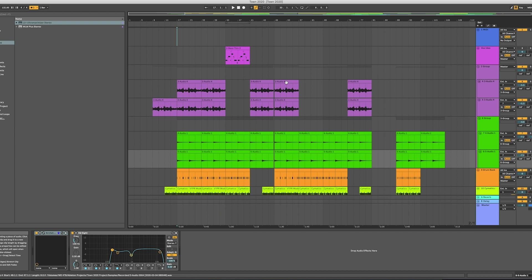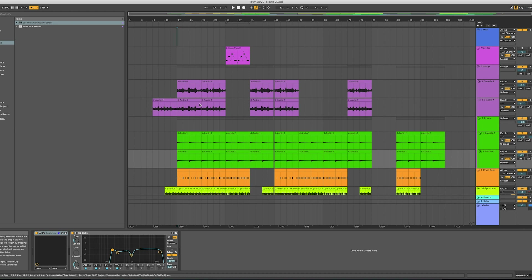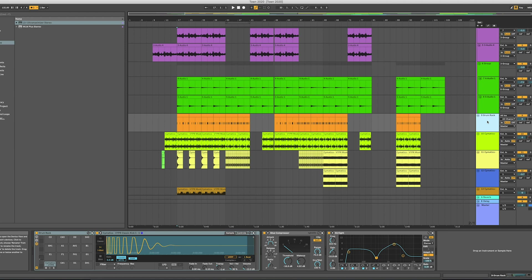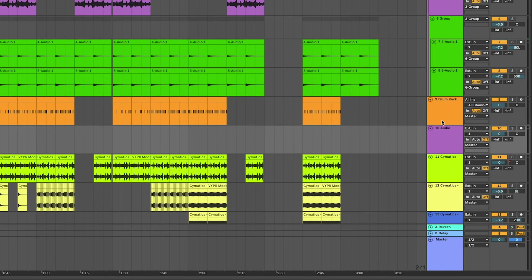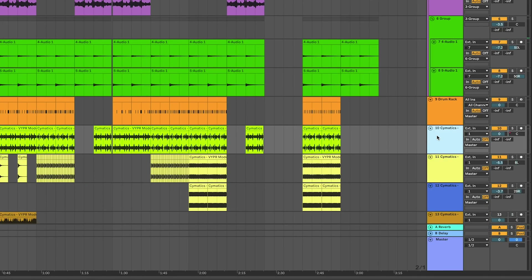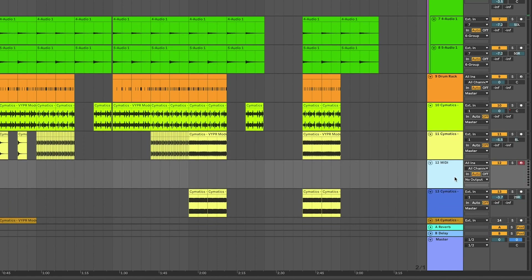If you click the tab button on your keyboard you're going to be brought over to the arrangement view, which is the more traditional timeline that runs from start to finish left to right. Tracks by default will switch colors as you make new tracks — hit Command+T to make a new audio track, or Command+Shift+T (Control+Shift+T on Windows) to make a new MIDI track.